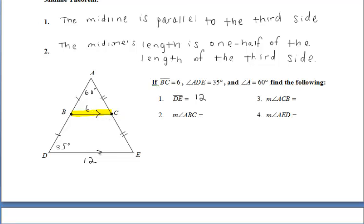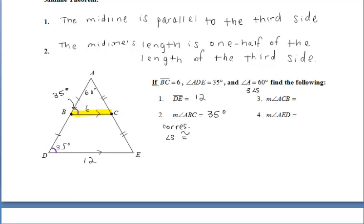We also know that the midline is parallel to the third side. From that, we can find the measures of the missing angles. Looking at the purple angles, since those two lines are parallel, we have corresponding angles that are congruent, so the measure of angle ABC is also 35 degrees. For angle ACB, located in triangle ABC, the three angles must sum to 180 degrees. We know one angle is 60 degrees and another is 35 degrees, so subtracting both from 180 gives us 85 degrees for angle ACB.